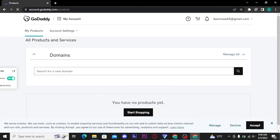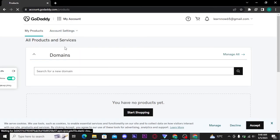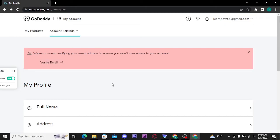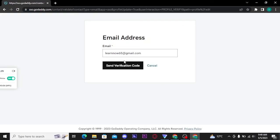Now you have to tap on account settings and from the dropdown menu, tap on my profile option. Now you have to tap on verify email button and there tap on send verification code button. Check for the verification code on your email.